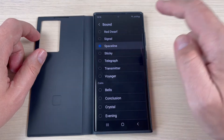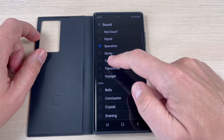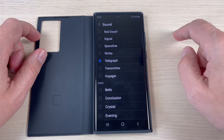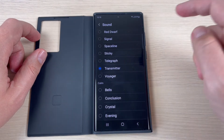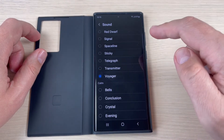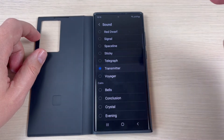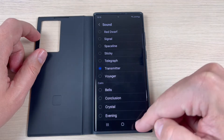Hi guys and welcome back on GSMAP's YouTube channel. In this tutorial I will show you how to change the notification sound for incoming messages on Samsung Galaxy S22. So let's do it.